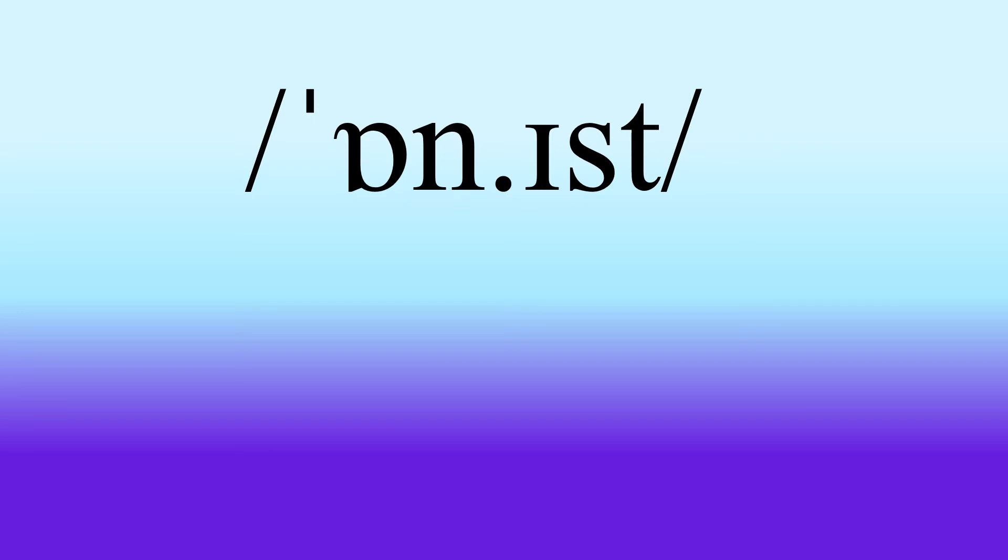So first of all, this is the overview of the phonemic script taken from the Cambridge Online Dictionary. And perhaps the most important thing to notice is there's no H sound. It's a silent H.